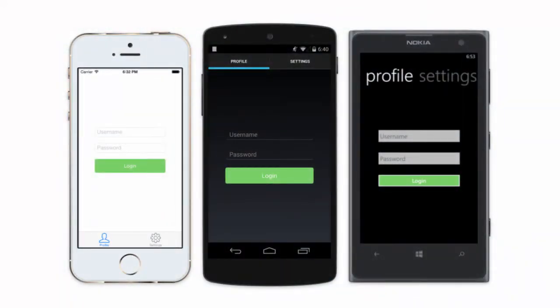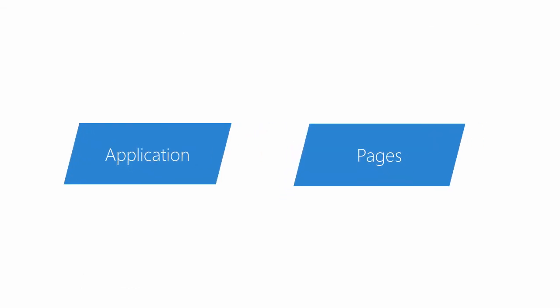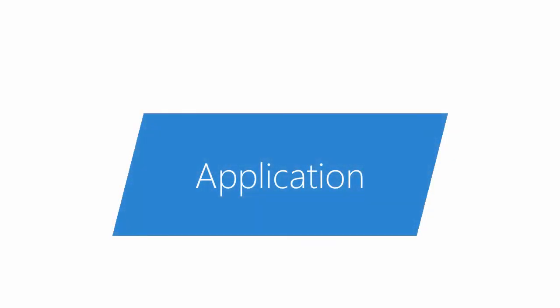There are two types you will work with in the cross-platform code to build your Xamarin Forms application: the application class and pages. The application class is a cross-platform entry point to your application.